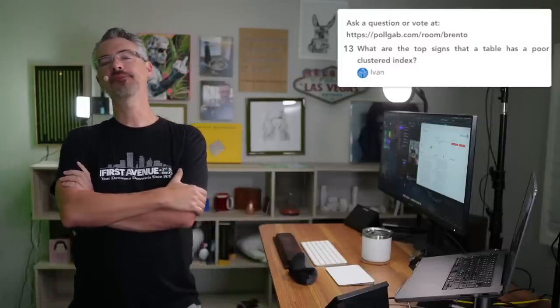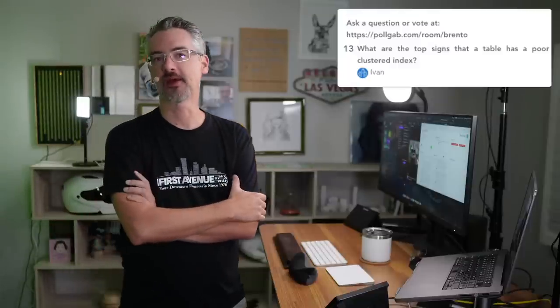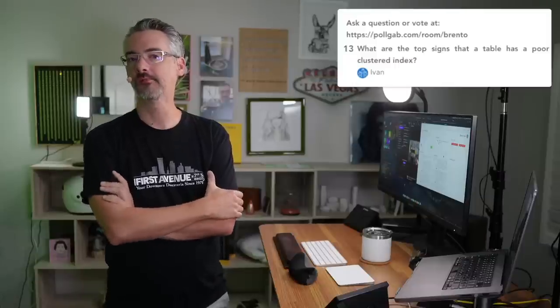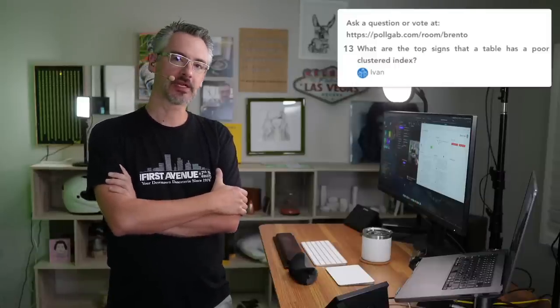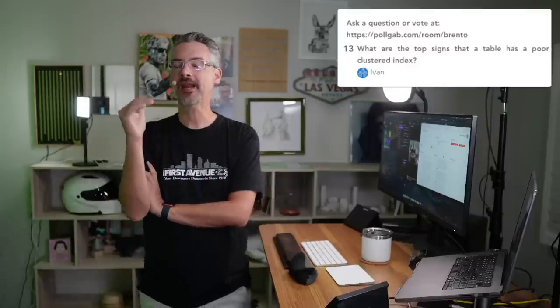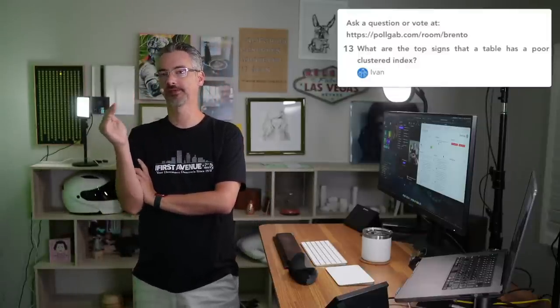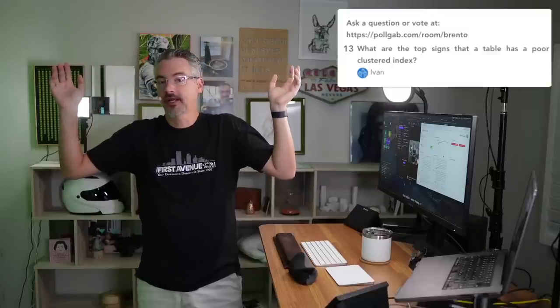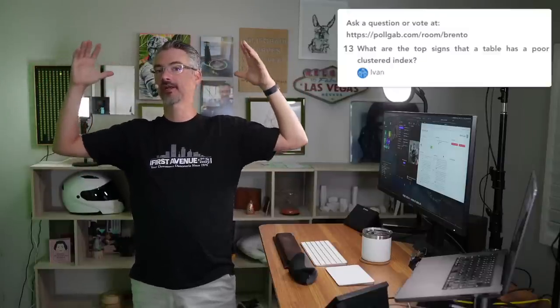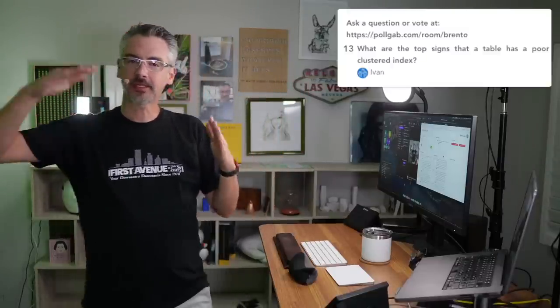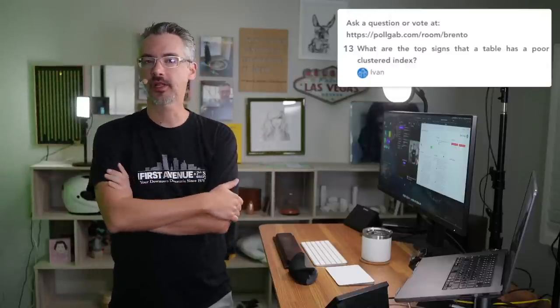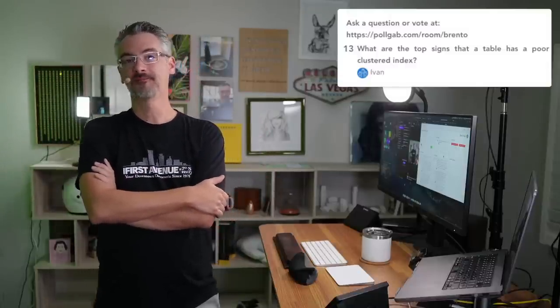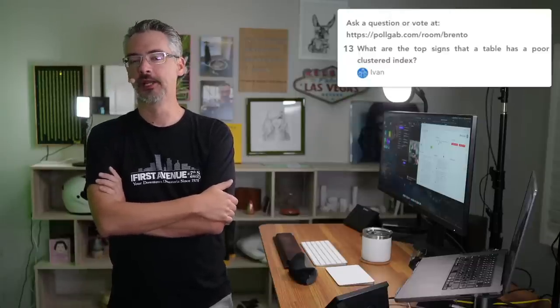I've been working hard at pruning out questions at PollGab, filtering out stuff that doesn't need multi-line answers. Then I post those in blog posts. So when it's time for us to get together, I have stuff that's actually really interesting. The first one from Ivan: what are the top signs that a table has a poor clustered index?